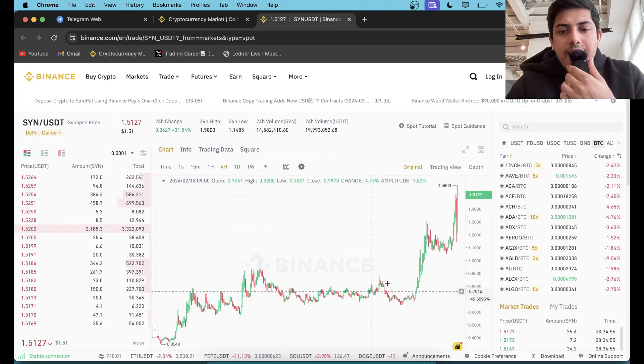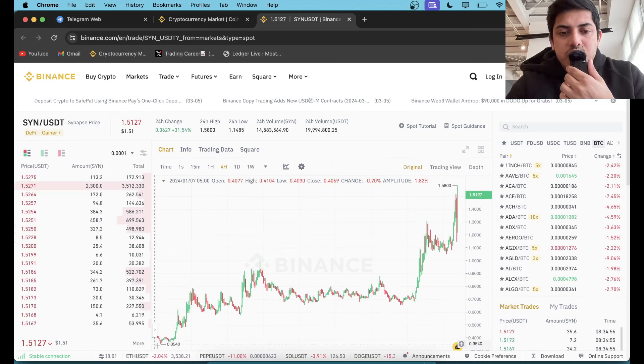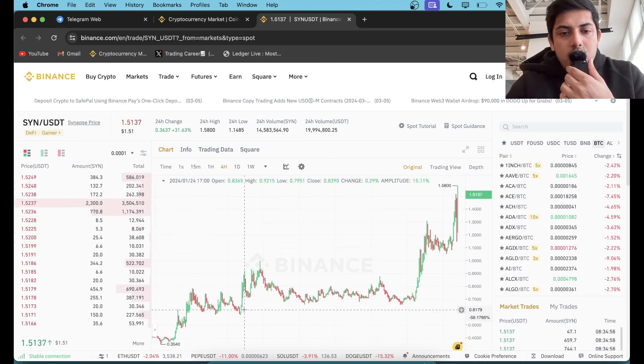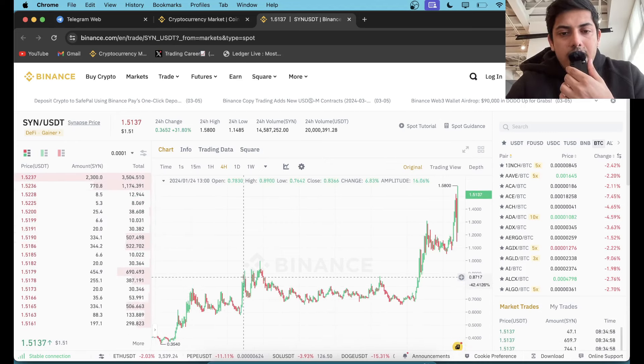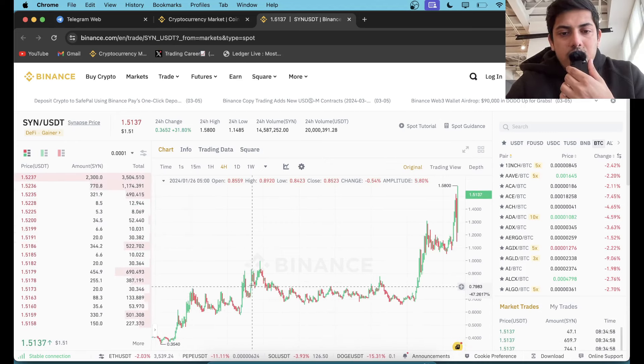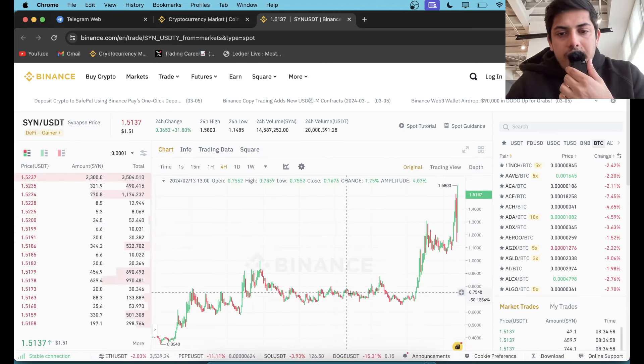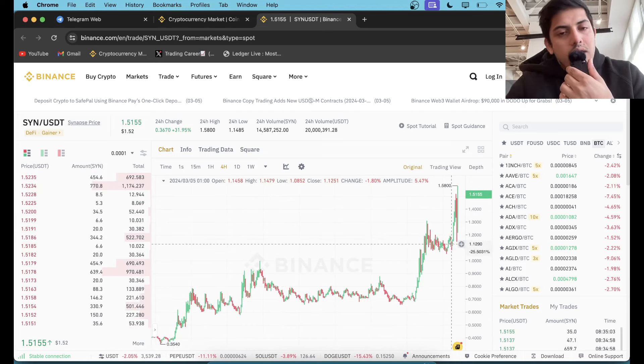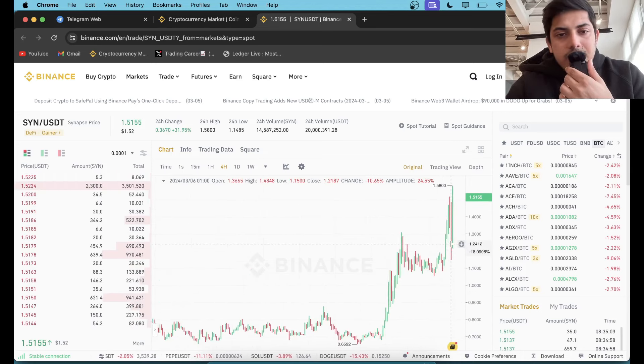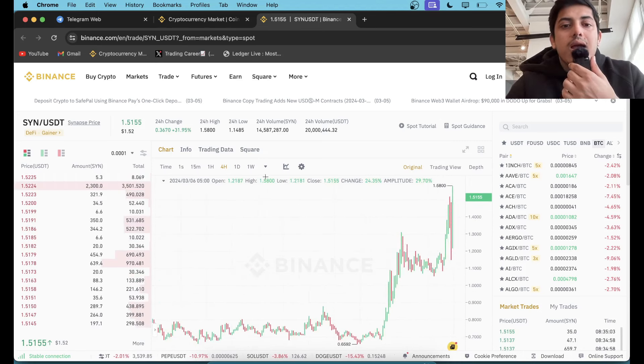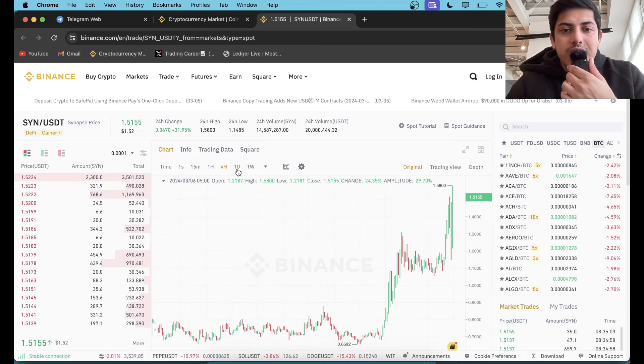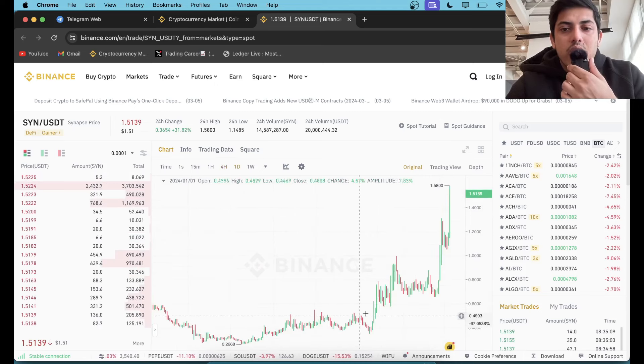If we check the graph now in four hour timeframe, it has been bullish. It's making higher high, higher low, higher high, higher low, higher high, higher low, higher high. Technically, chart is indicating we are extremely bullish in SYN.